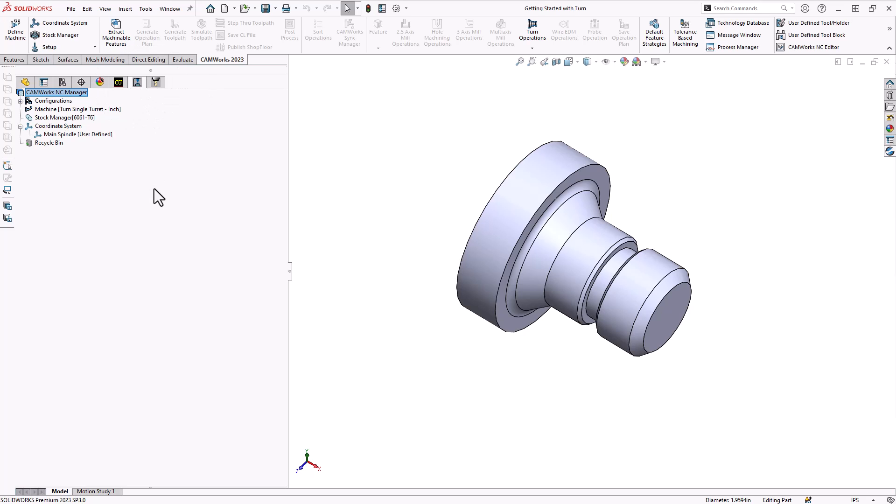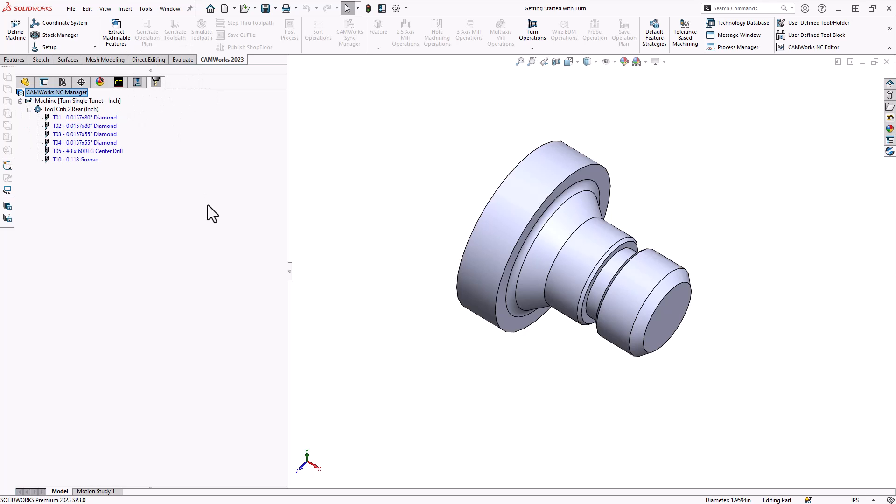In this tree we will see all the operations either automatically applied by the software or interactively generated by you as the programmer. All the tooling used in those operations can be found in the final tab called the tools tree. This is a list of tools currently in use in this operation file.